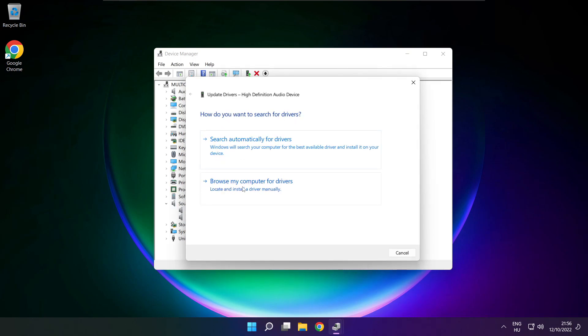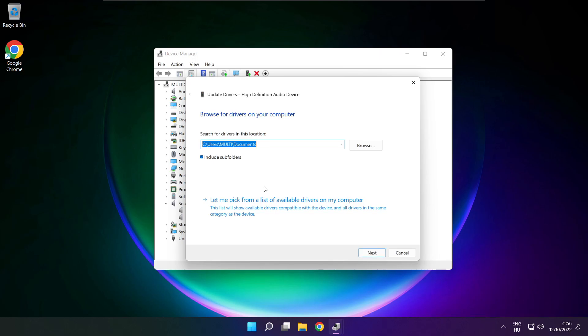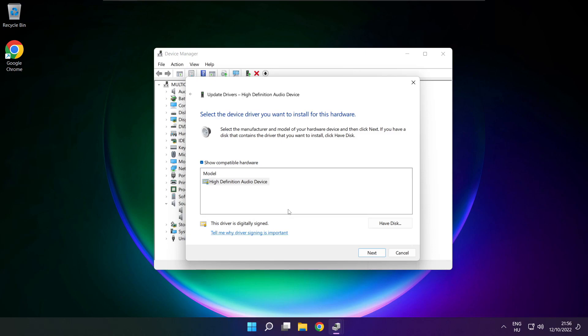Click browse my computer for drivers. Let me pick from a list of available drivers on my computer. Click your used audio device and click next.